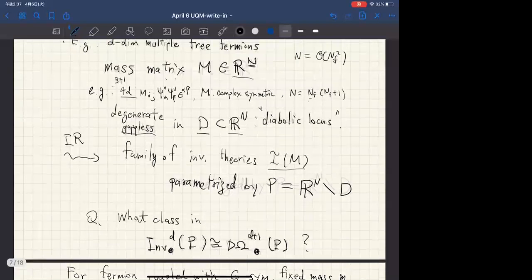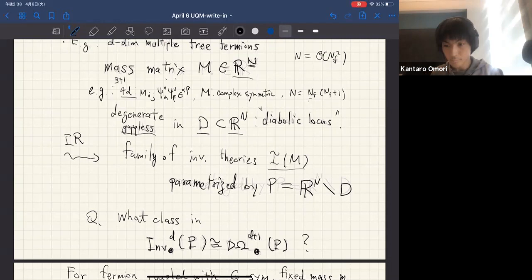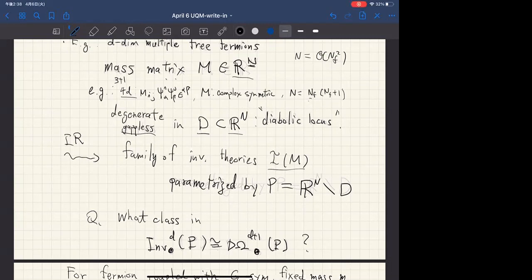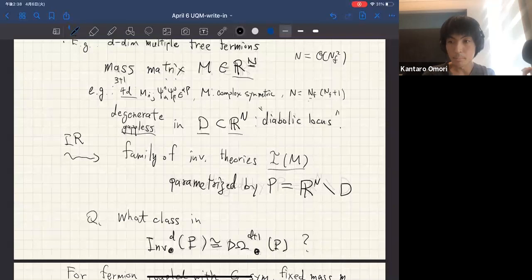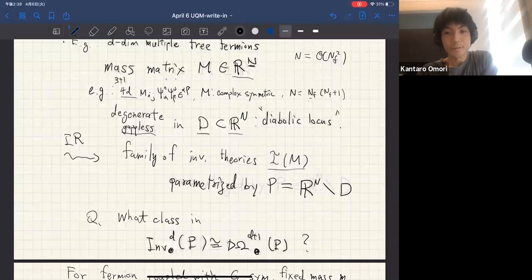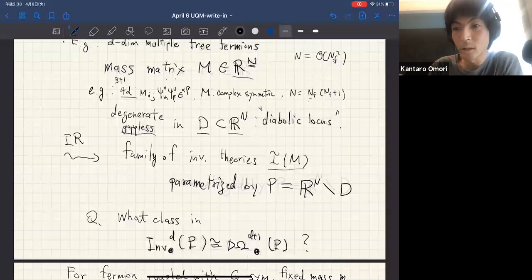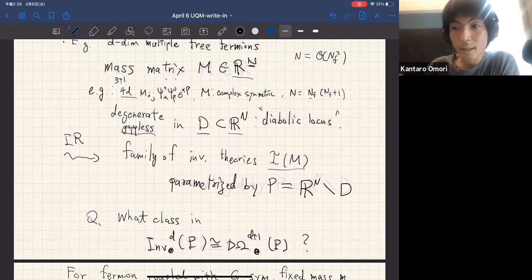[Q: The classification depends on a choice of P, and different descriptions may suggest different parameter spaces. Some other description may allow extra couplings invisible in the free fermion description, giving a different parameter space.] One good property of this generalized homology theory is that the classification depends on the homotopy type of P. So if you just add some trivial extra parameters, it does nothing.